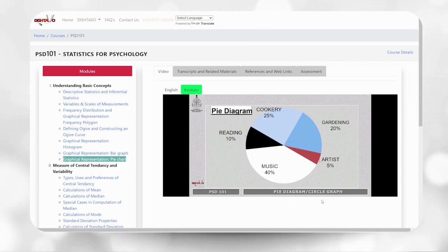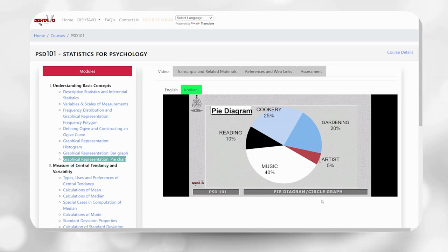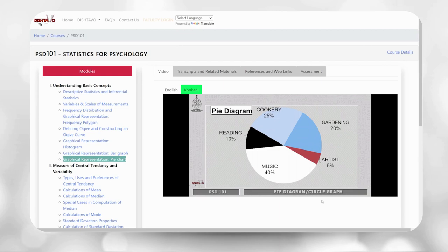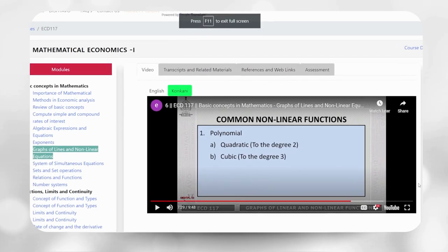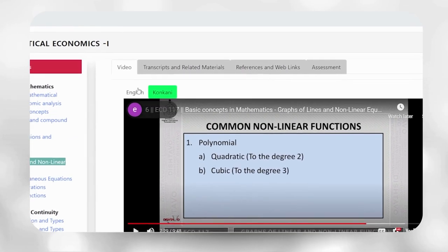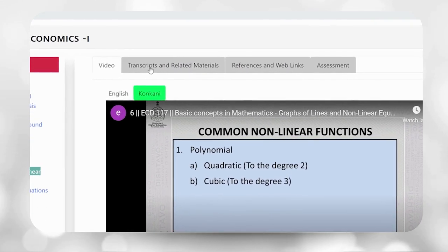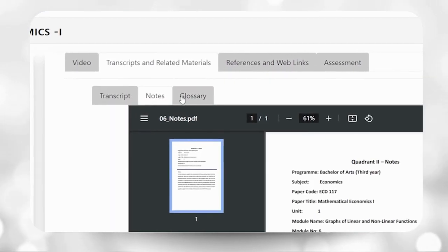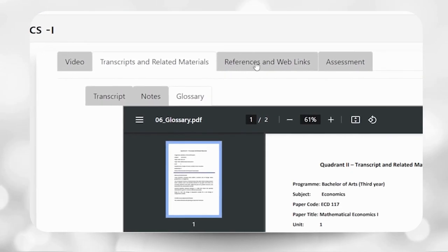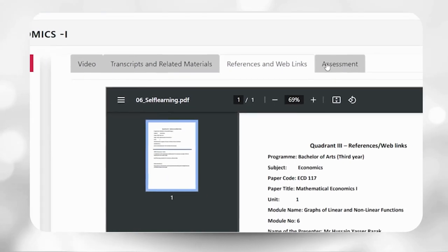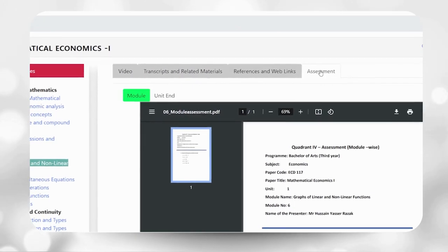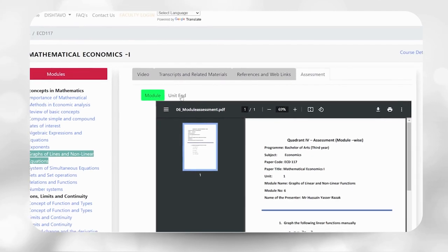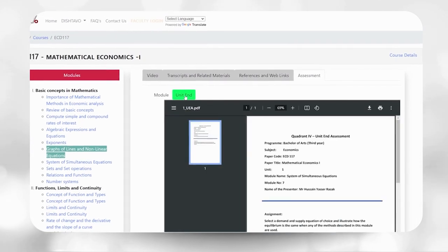For additional student study materials, you can navigate upward to find sections named transcript and related materials, references and web links, and assessment. Click on each section to access them.